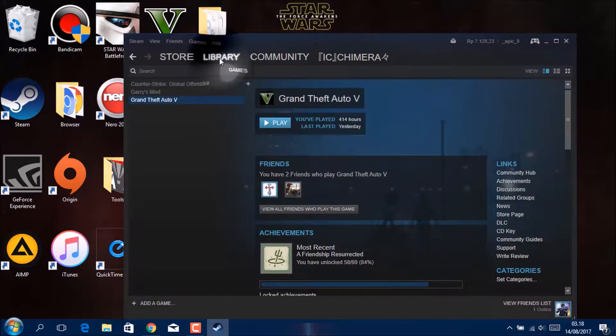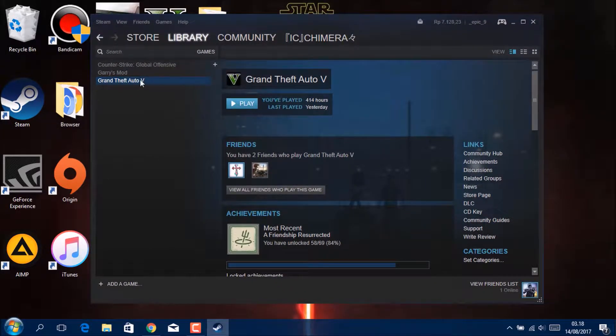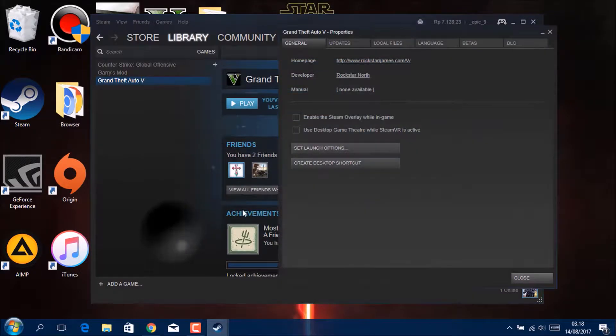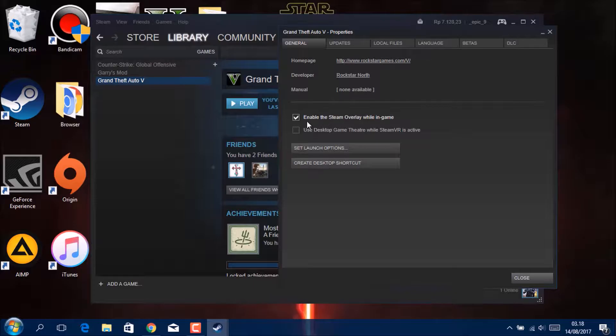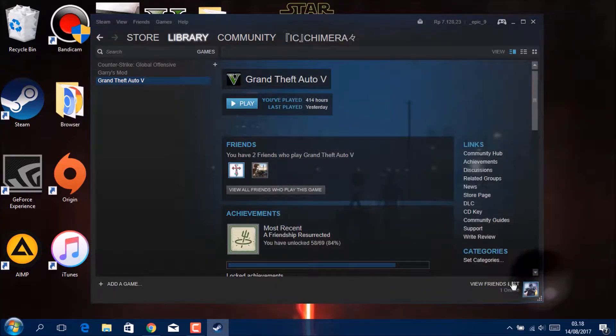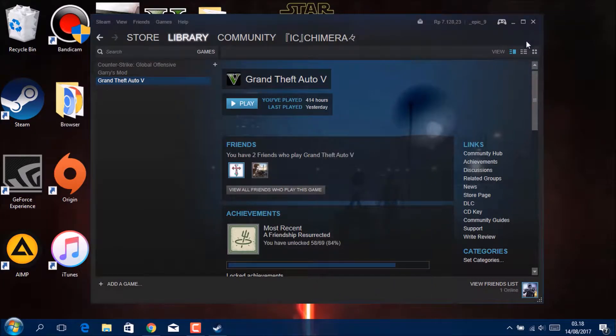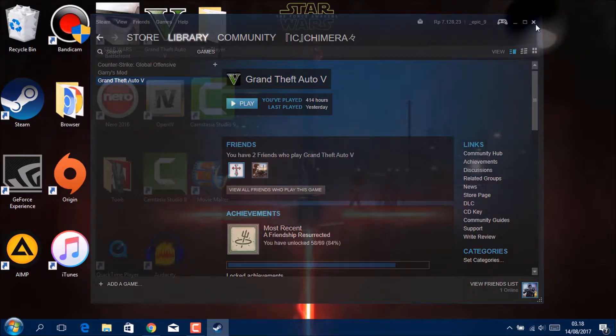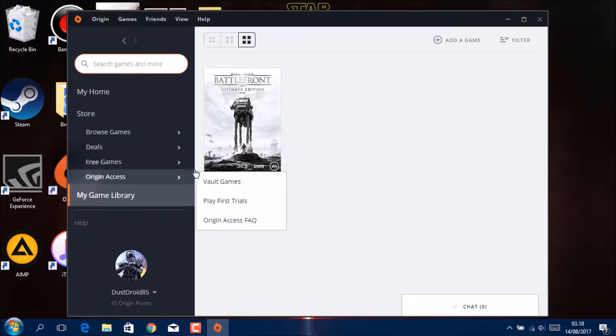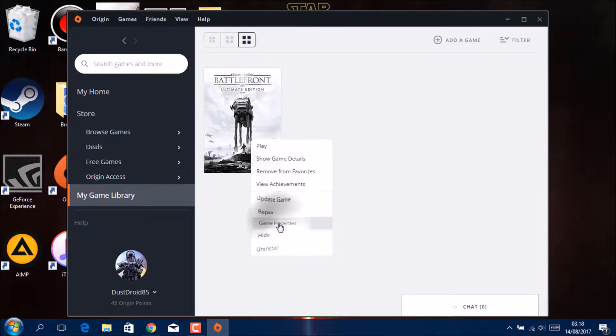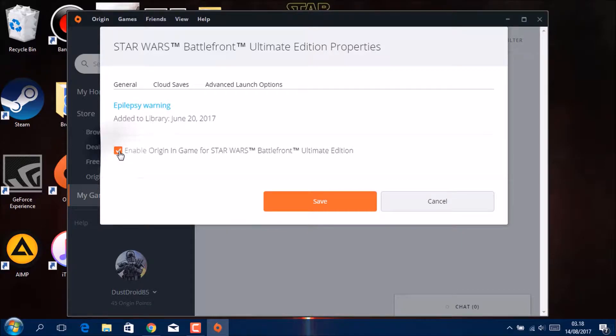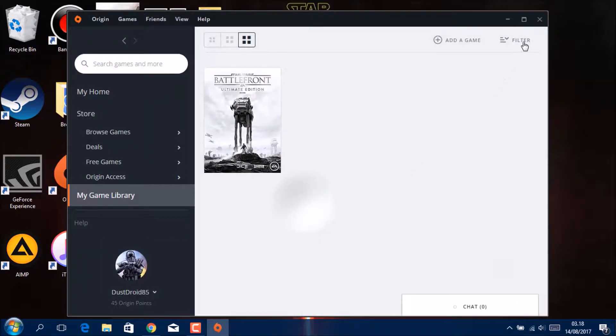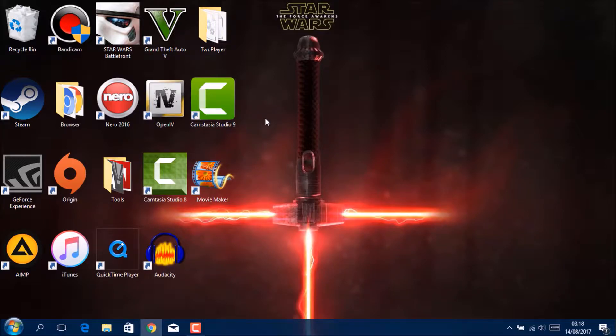And then if your game is on Steam, just go to Library, Properties, enable the Steam overlay in game. You just uncheck this. This causes more performance. For Origin, just go to Game Properties, uncheck this, go to Save. I'm just not going to save it.